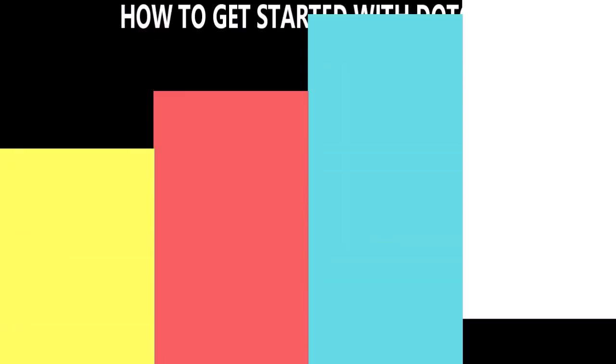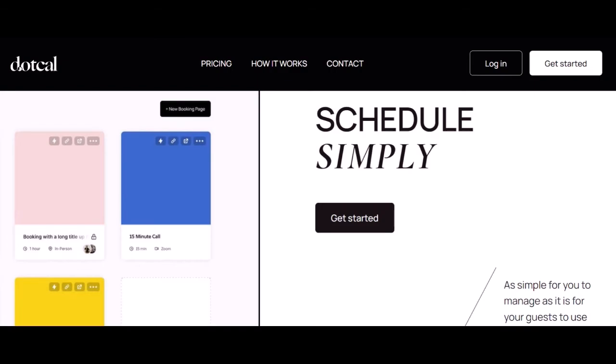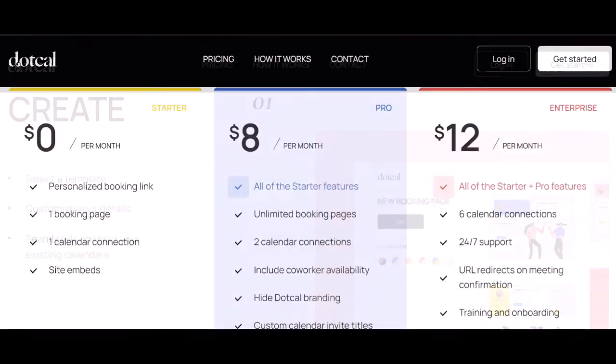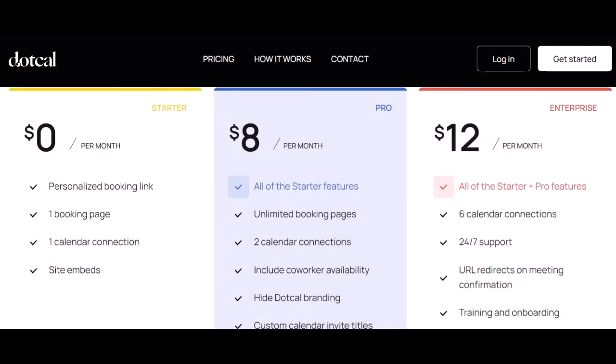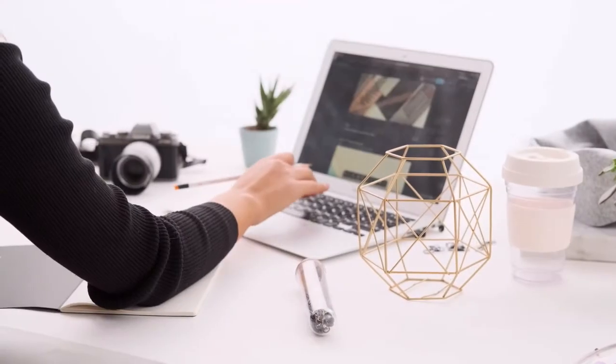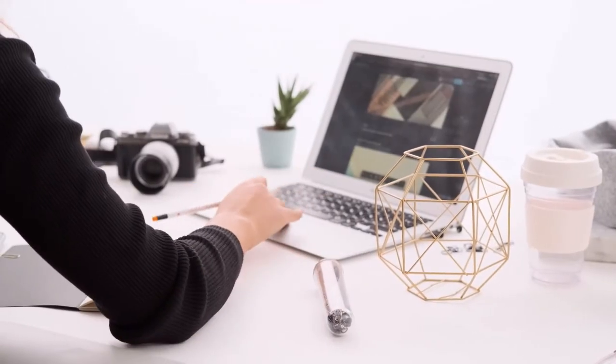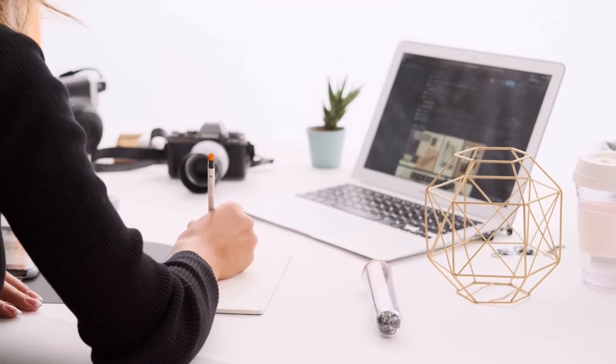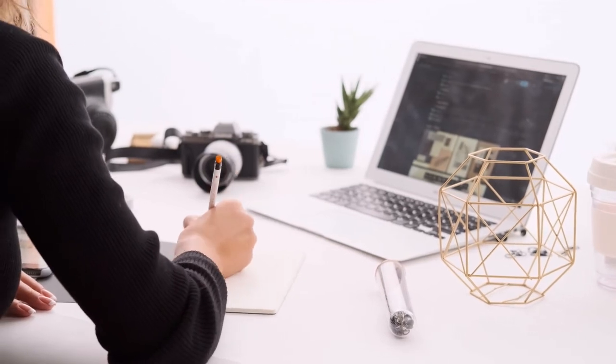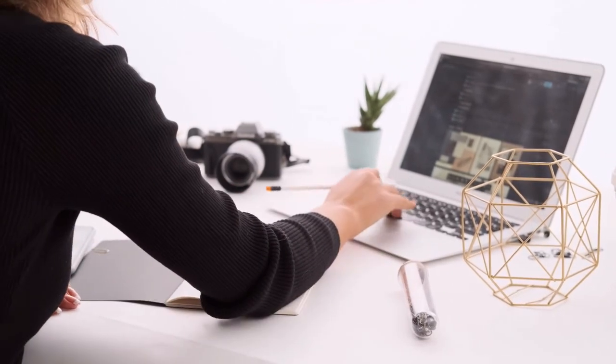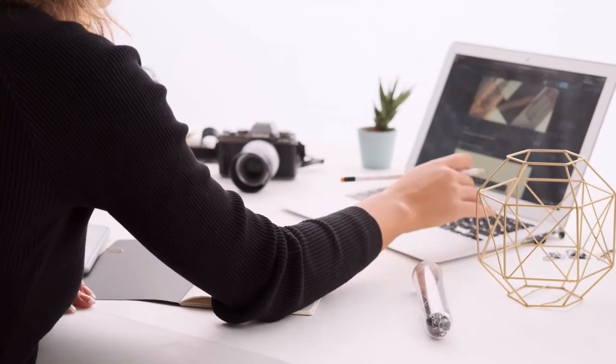How to get started with Cal: Getting started with Cal is easy and takes just three simple steps. One: Create. The first step is to create your account and choose the template that best fits your needs. You can sign up for a free account or choose one of the paid plans. Once you've chosen your template, you can customize it to match your brand. Make sure to also connect your email account so you can start scheduling appointments directly from your inbox.